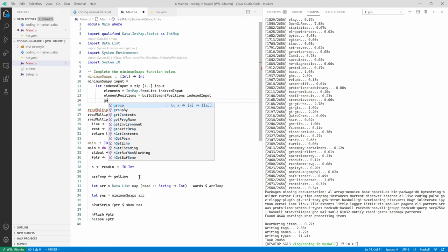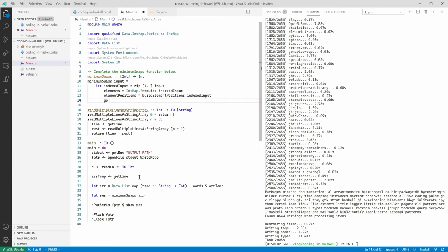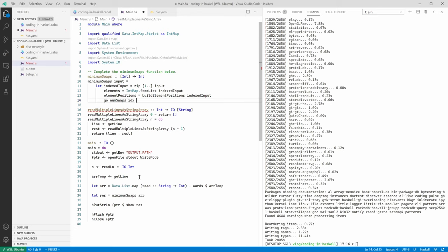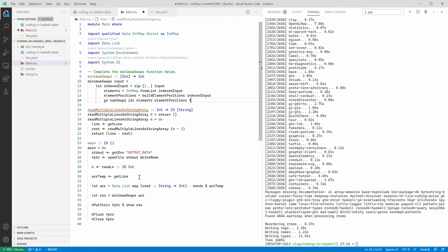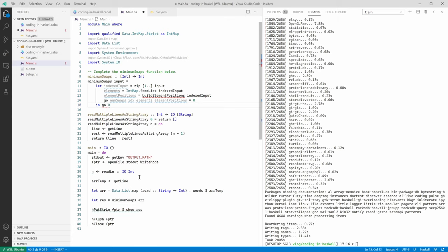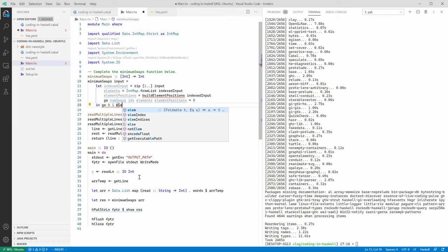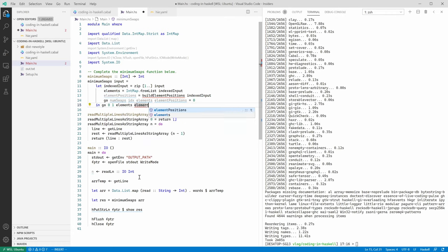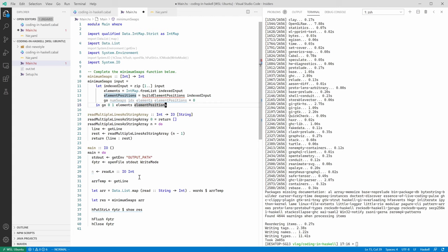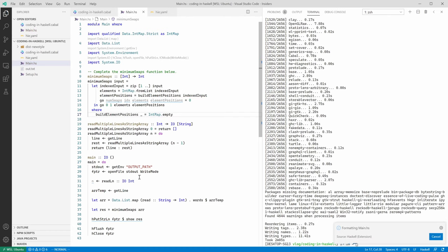And since we have elements we also need to have element positions, which is going to be another map. But let's for now stub this function. Let's call it buildElementPositions. And it will take as input indexed input. And the final ingredient will be recursive function called go. Which will sort of encapsulate the iteration over elements and calculation of minimum number of swaps. So it will take the num swaps, the current index, then elements and their positions. And the result will be just calling go with some initial values for num swaps, indexed elements and their positions. So now let's actually first define buildElementPositions function. And for now we can just make it return an empty IntMap. So far so good.